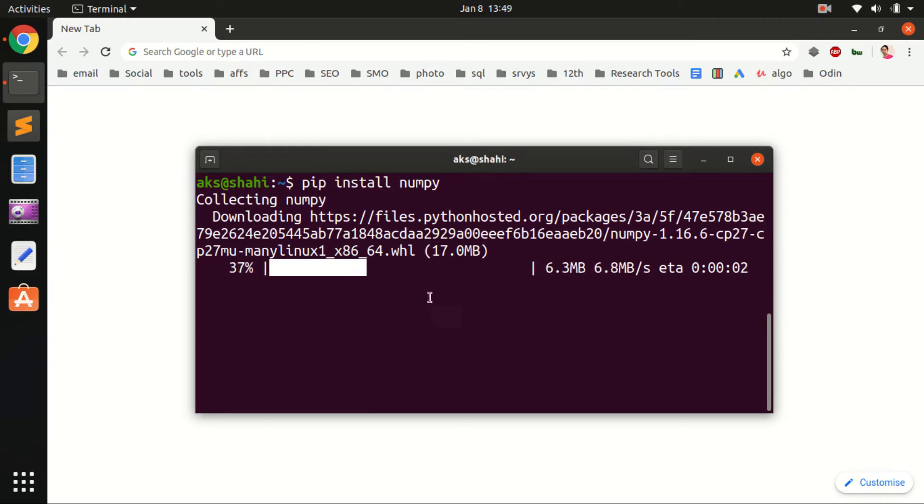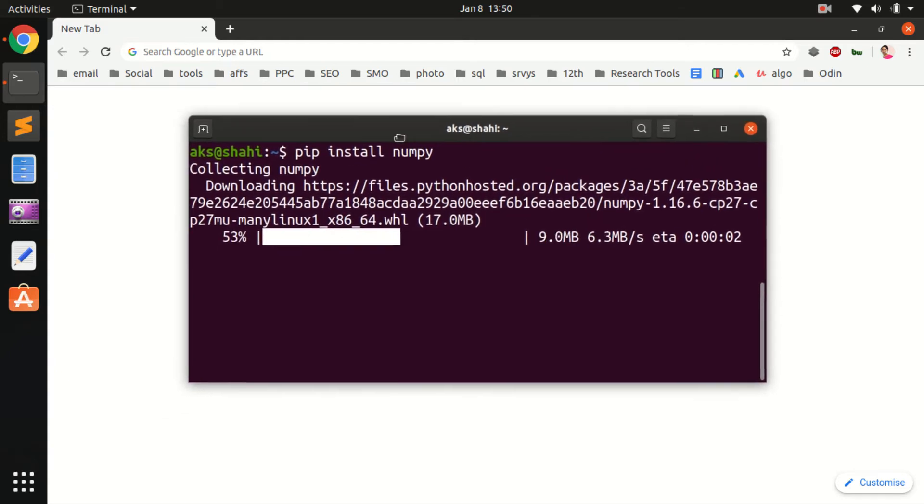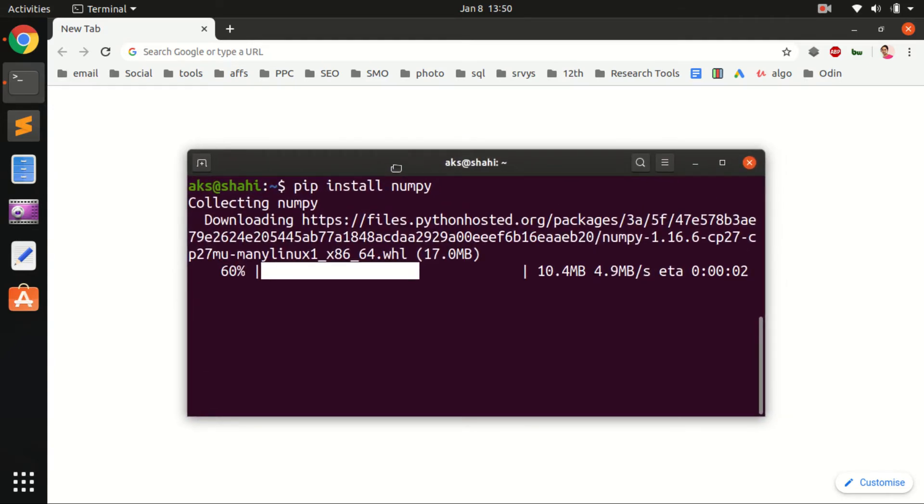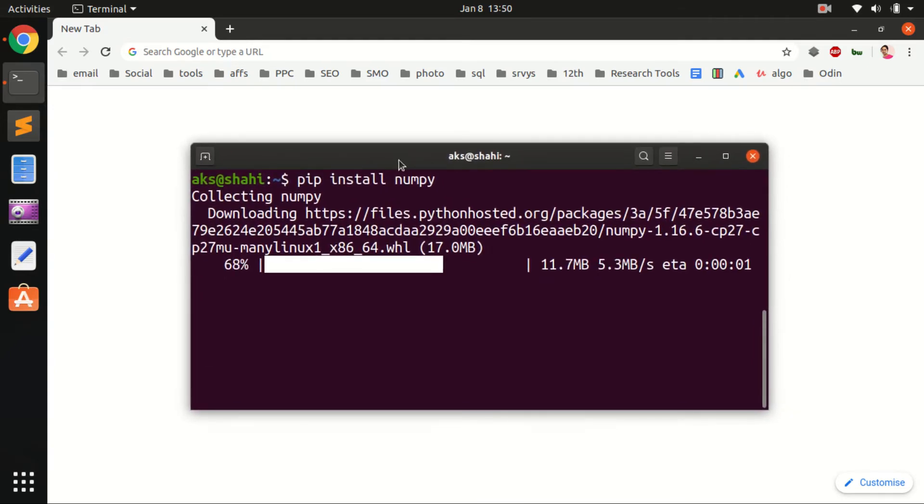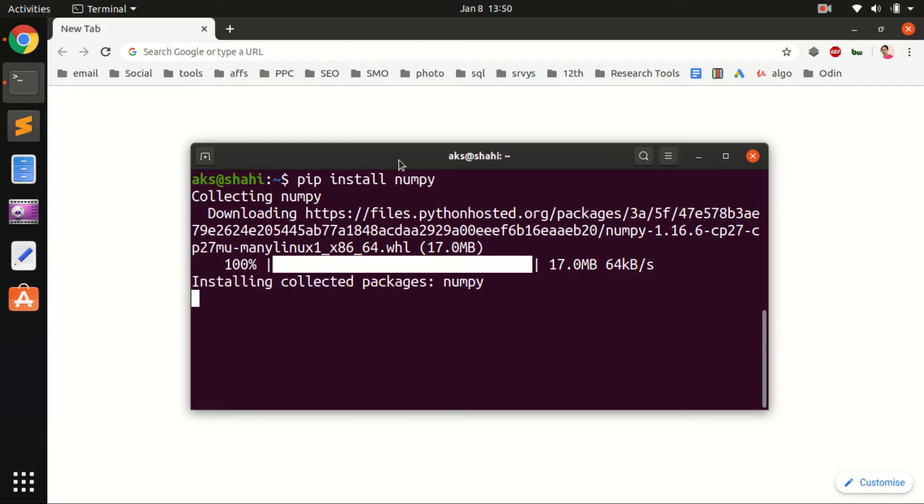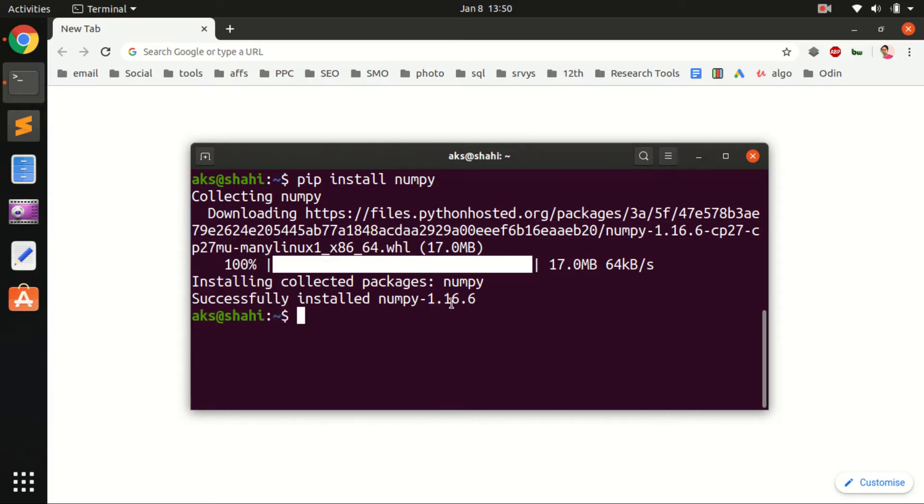Here we are. If you're using Python's virtual environment, you simply run pip install numpy and that will install the same way. Successfully installed NumPy 1.16.